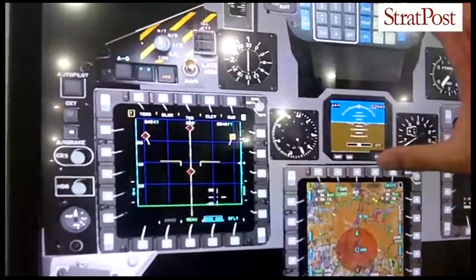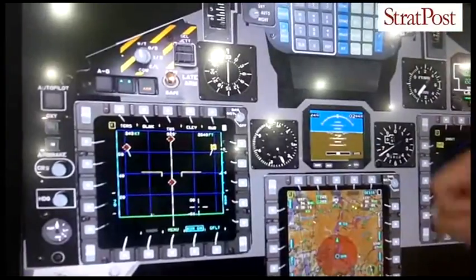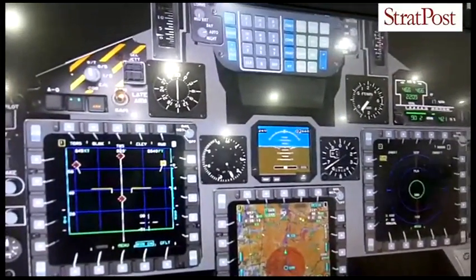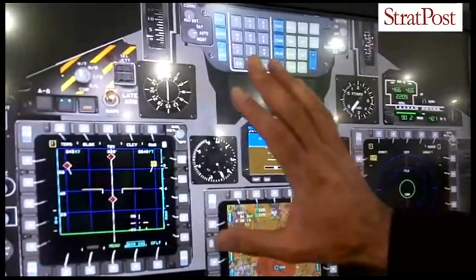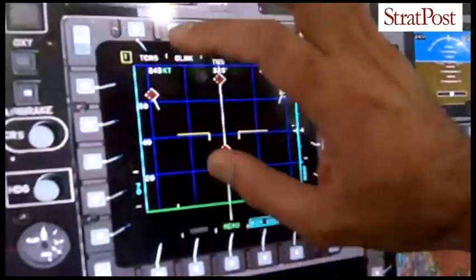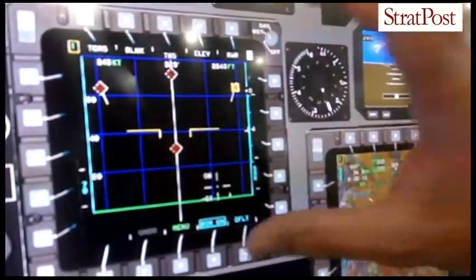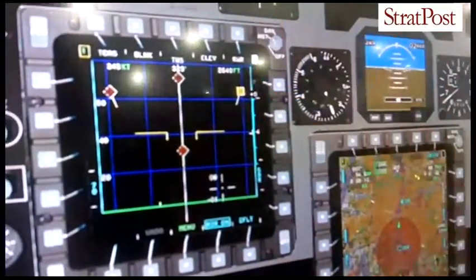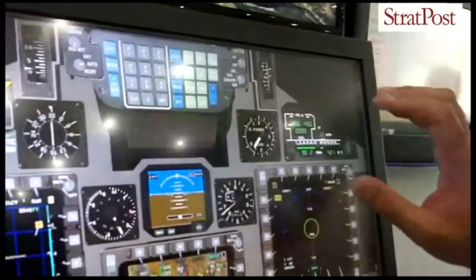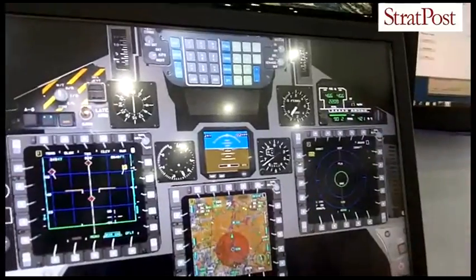The set-up and the cockpit layout is the same as the Hawk that's in use in the Royal Air Force in England. If you take that display out and replace it with a standby radio controller, the layout is then exactly the same as the Indian Hawk Mk 132.